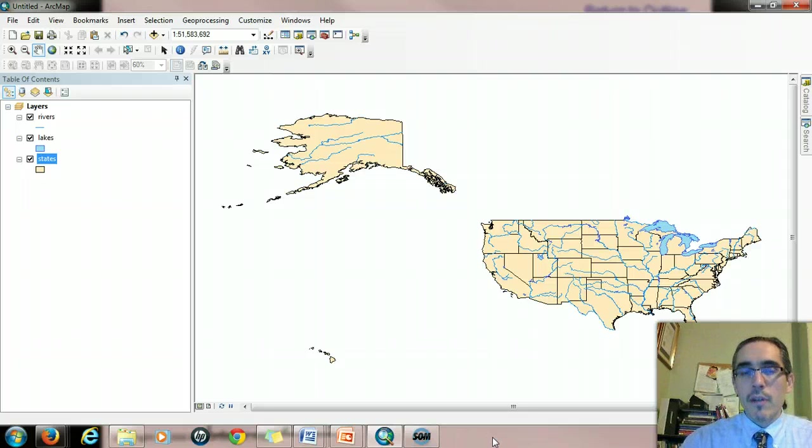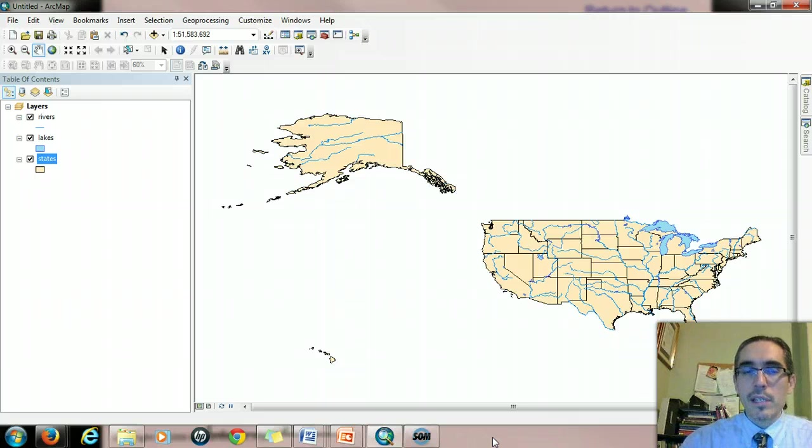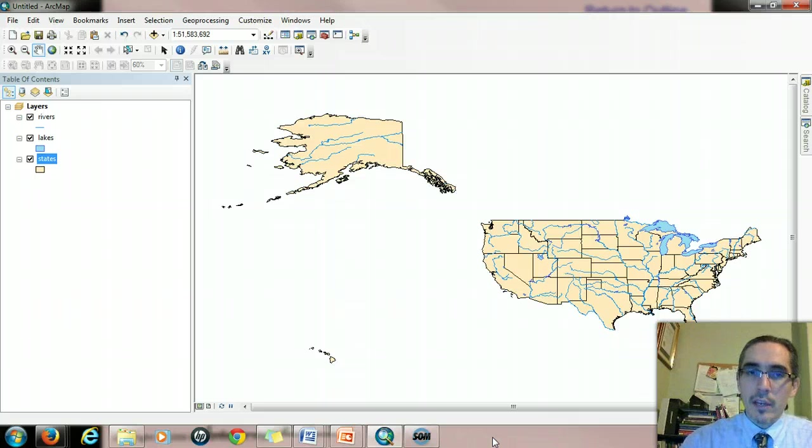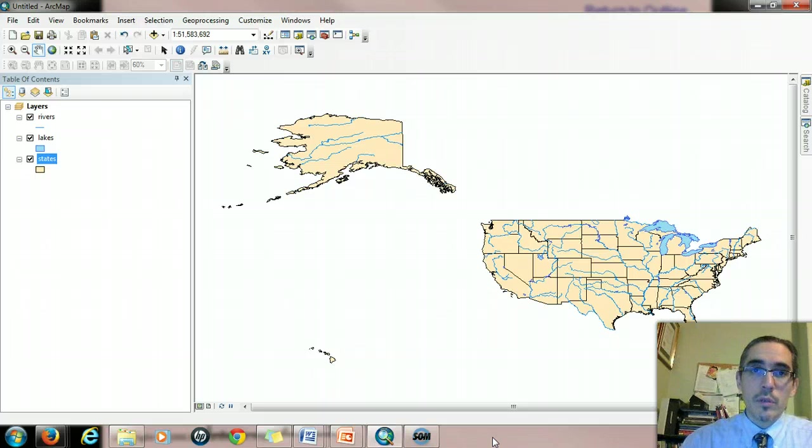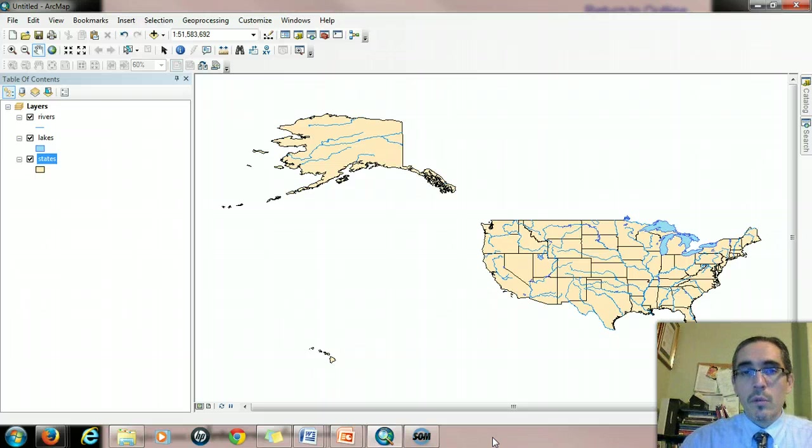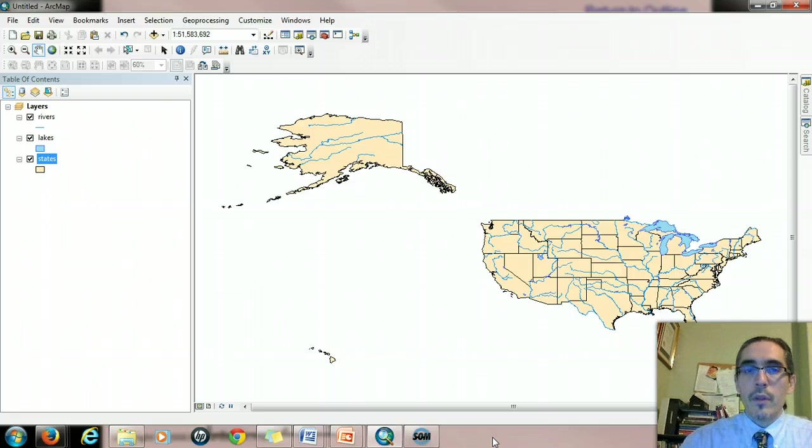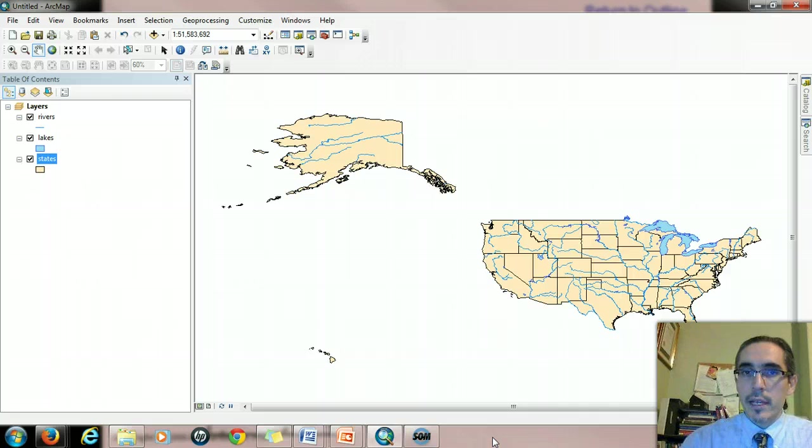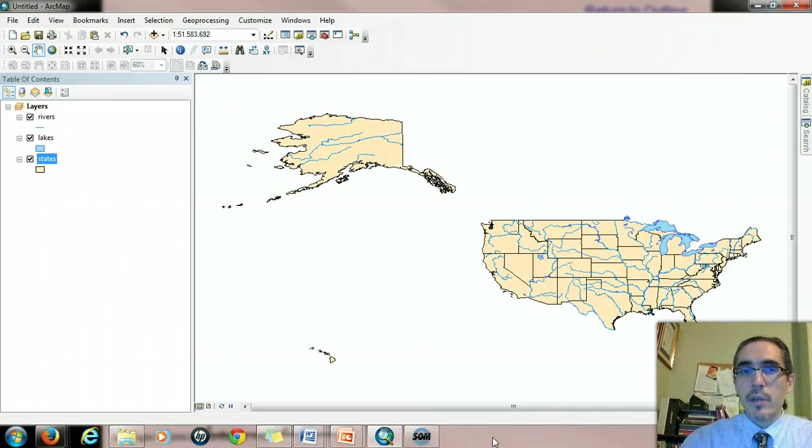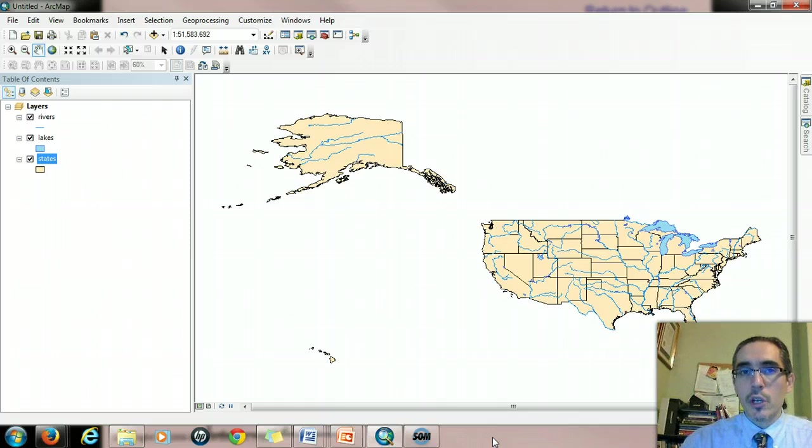But when we interact with the GIS system, a query is actually a statement that we want the computer to evaluate to find out where it's true and where it's not true. In working with ArcMap, we have a way of issuing queries to work with both non-spatial attribute data and also with spatial data. What I want to do here is walk through both types of queries to show how you construct them and how they work.